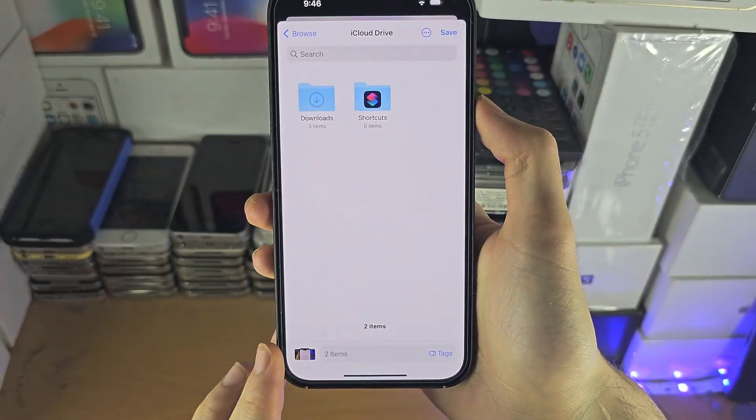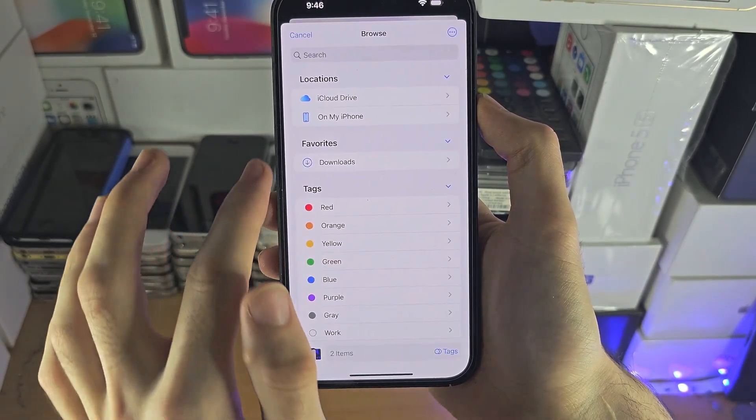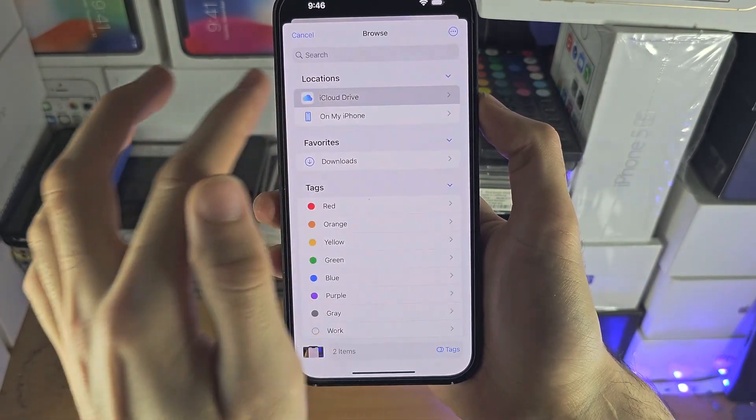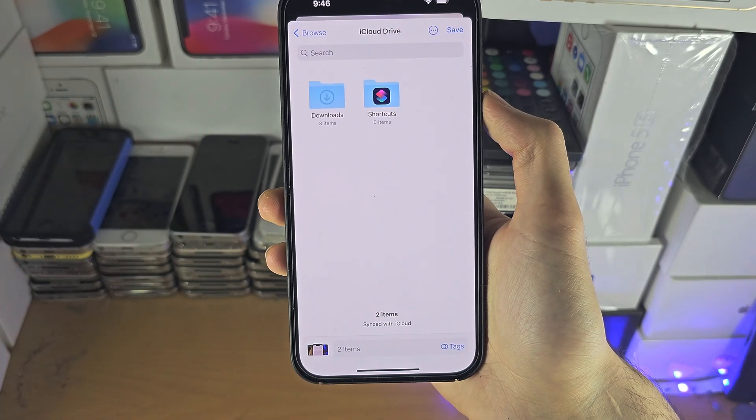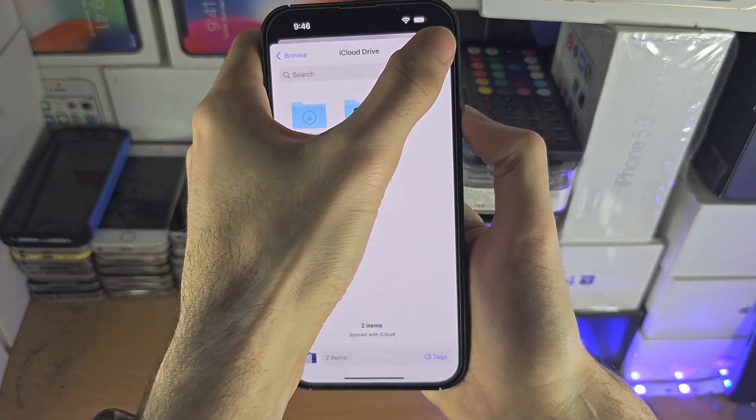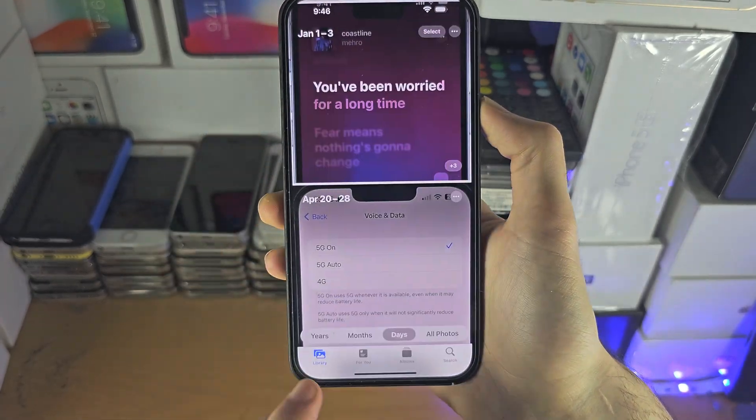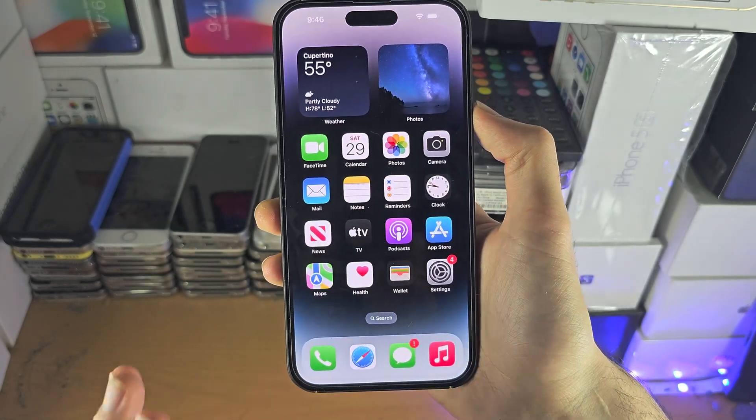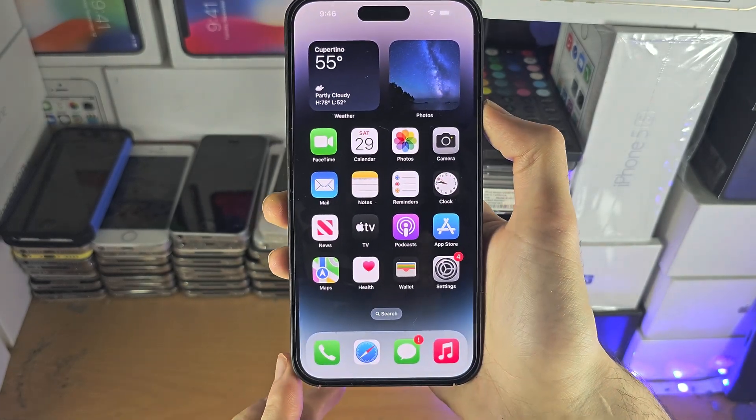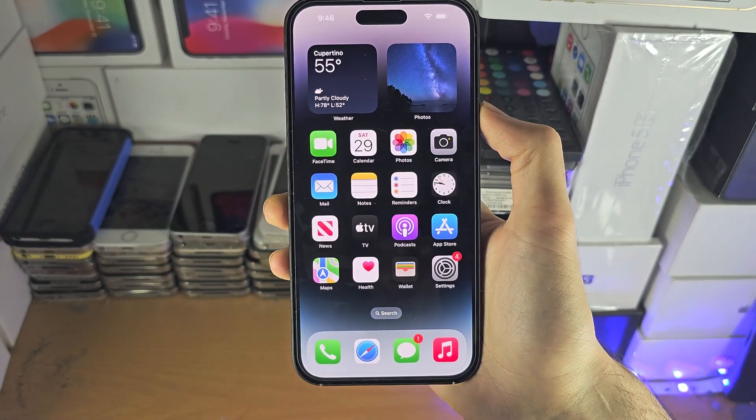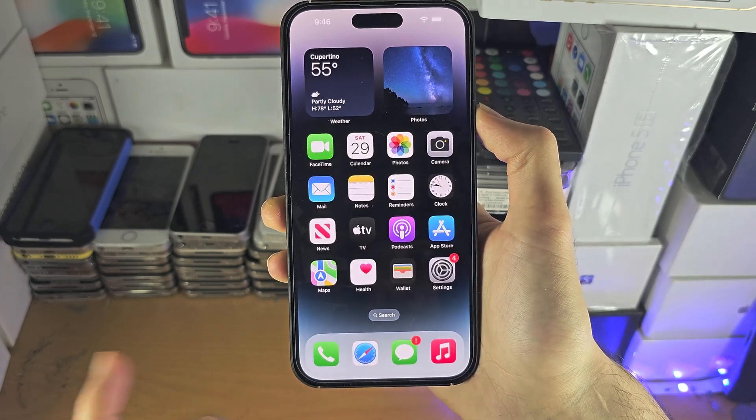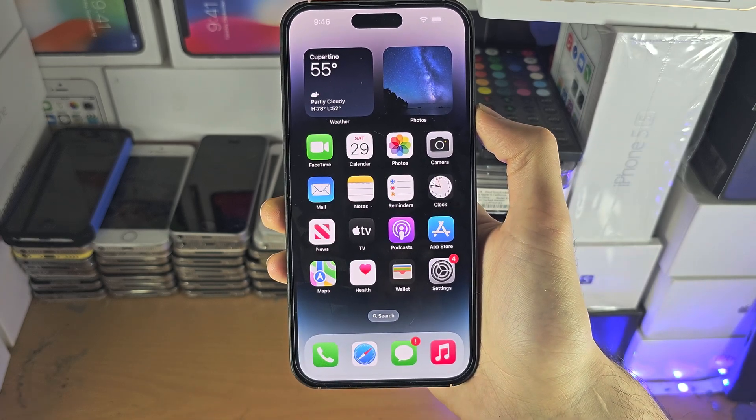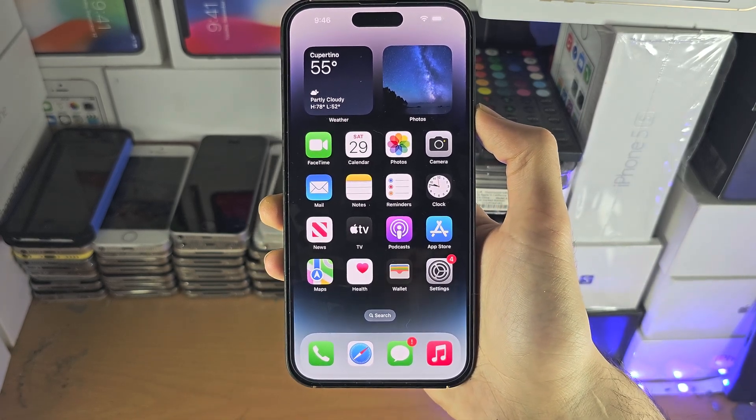We're going to tap on this one and just make sure you have selected the iCloud drive and then you're just going to tap on save and now the files will be uploaded to the iCloud drive. Once this is done we can now view them on the computer so let's move to the computer.